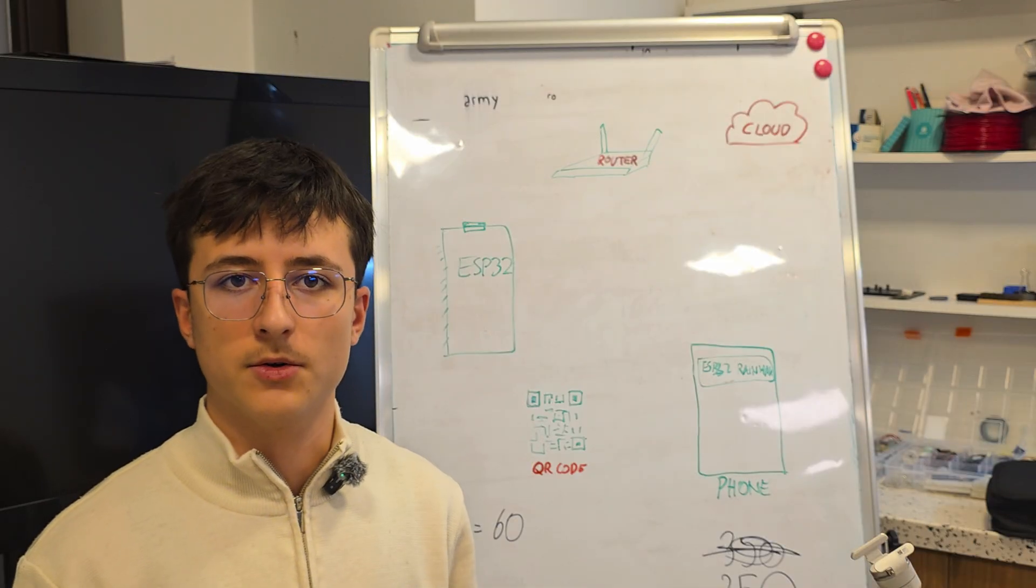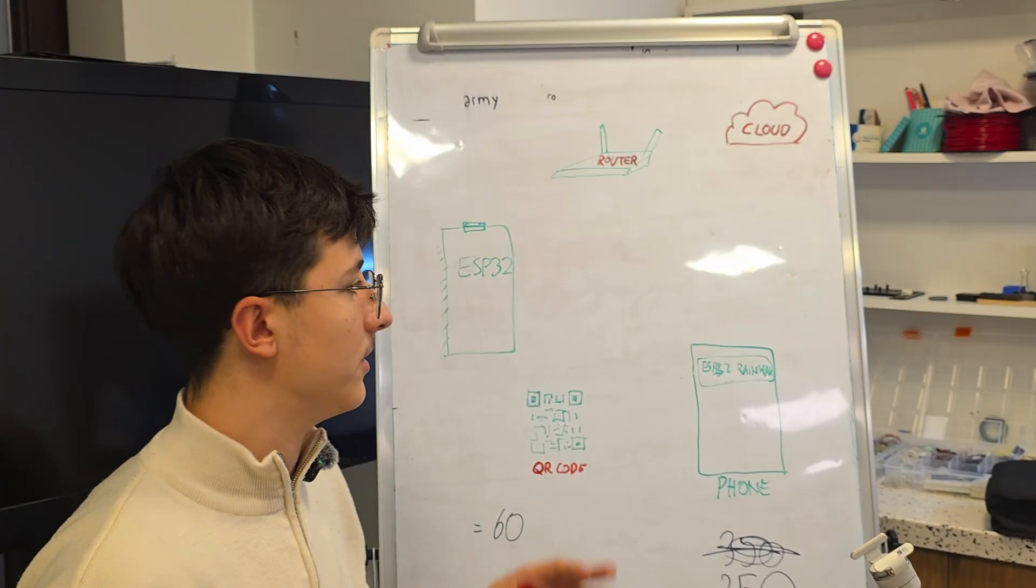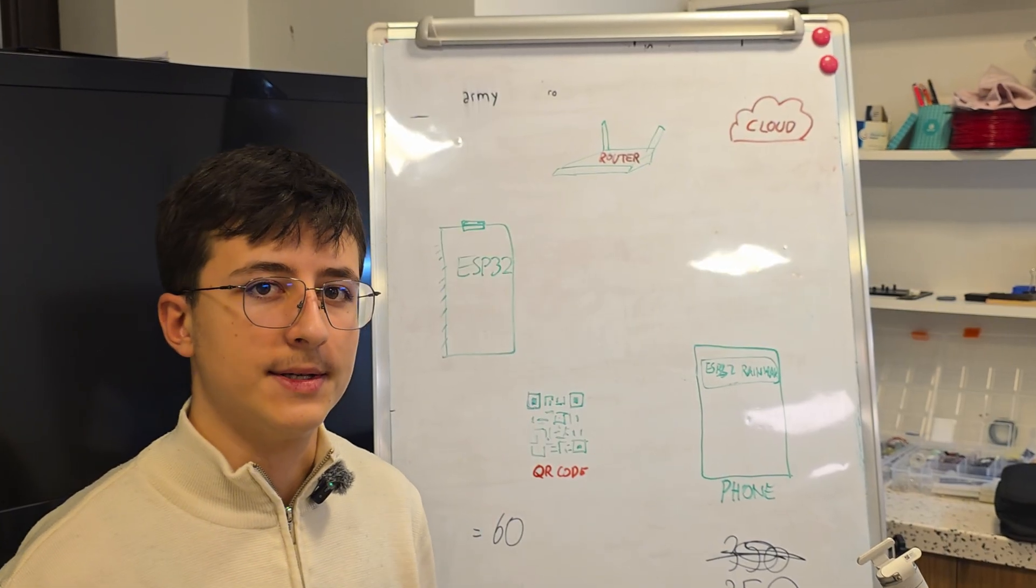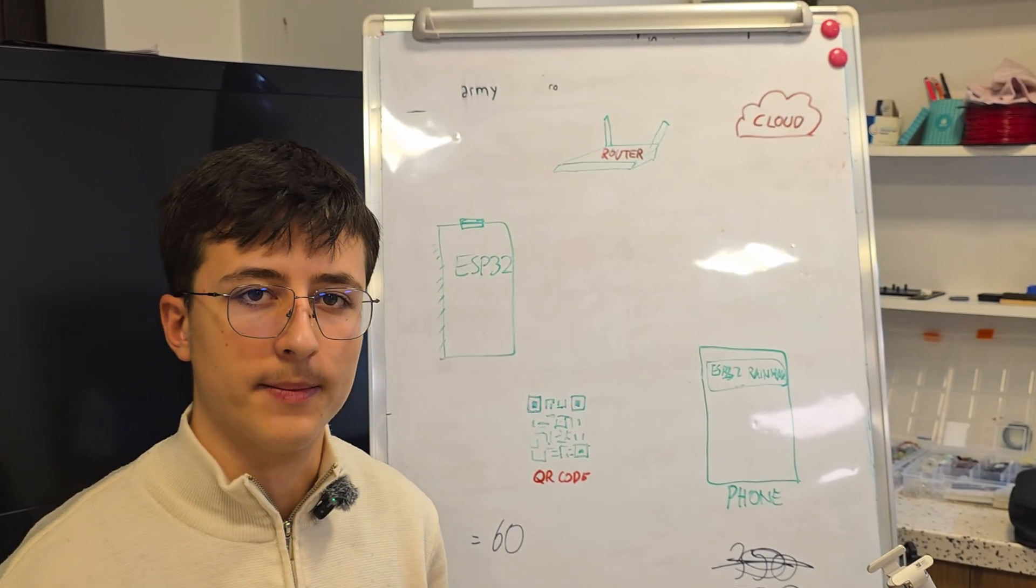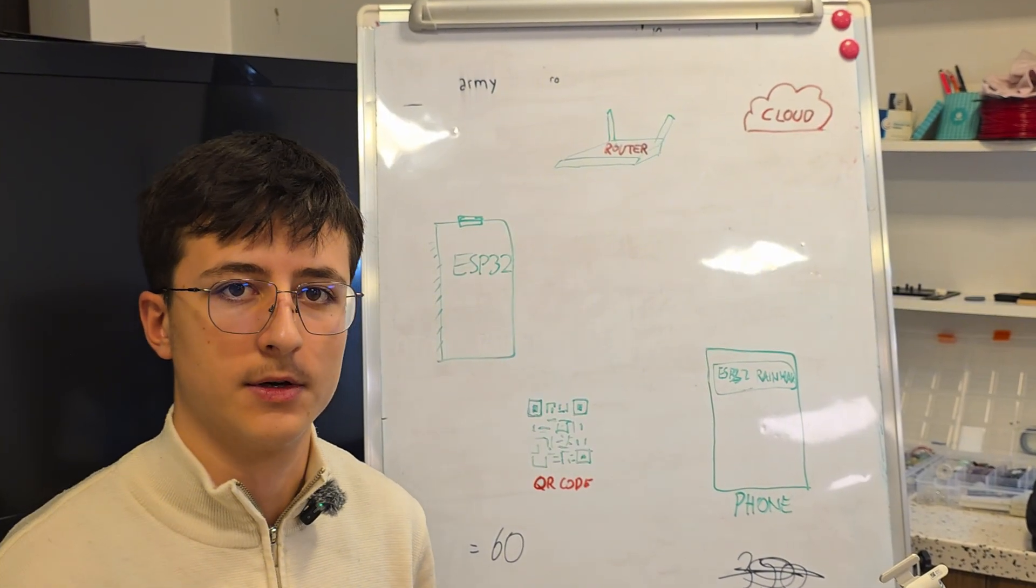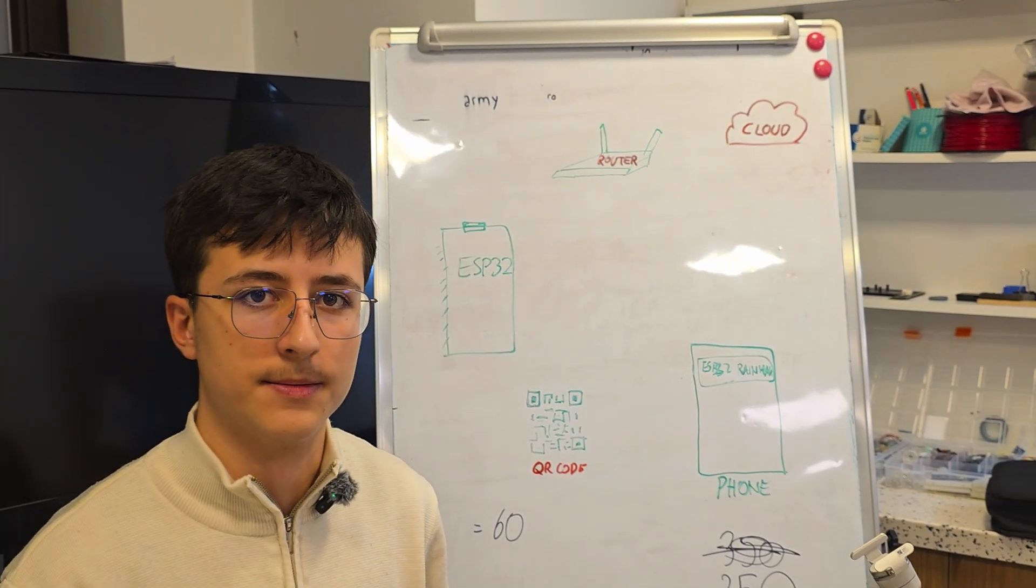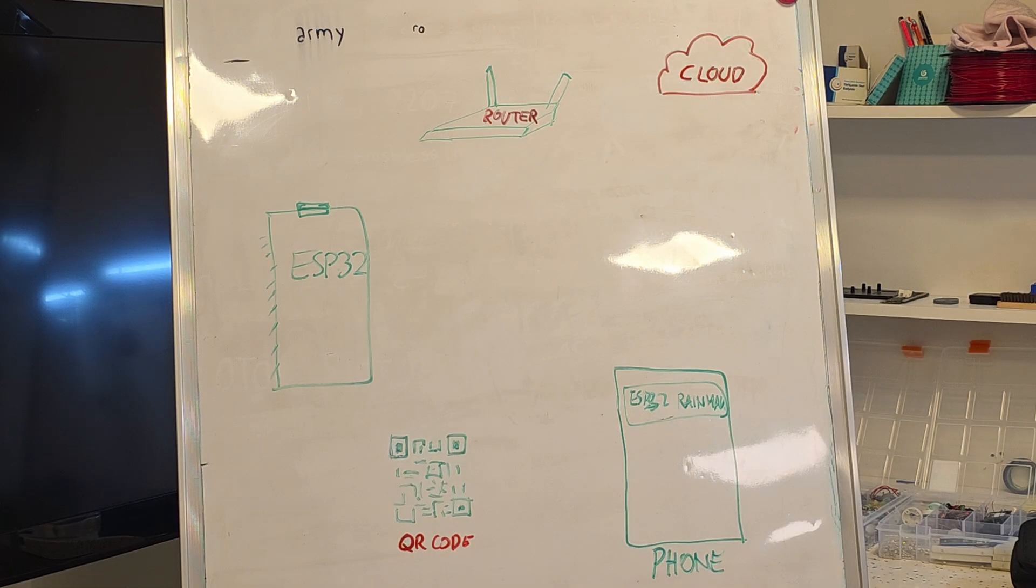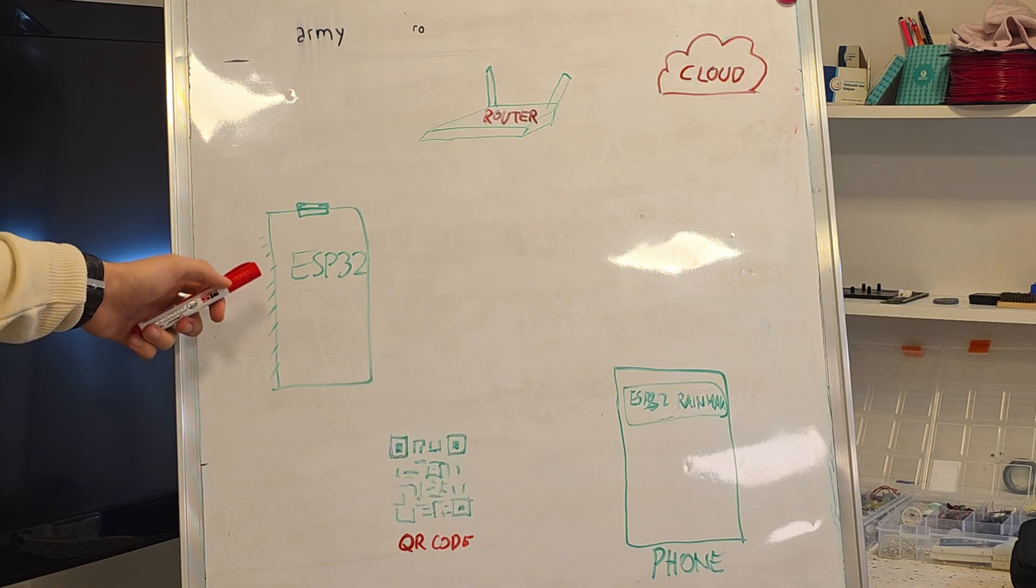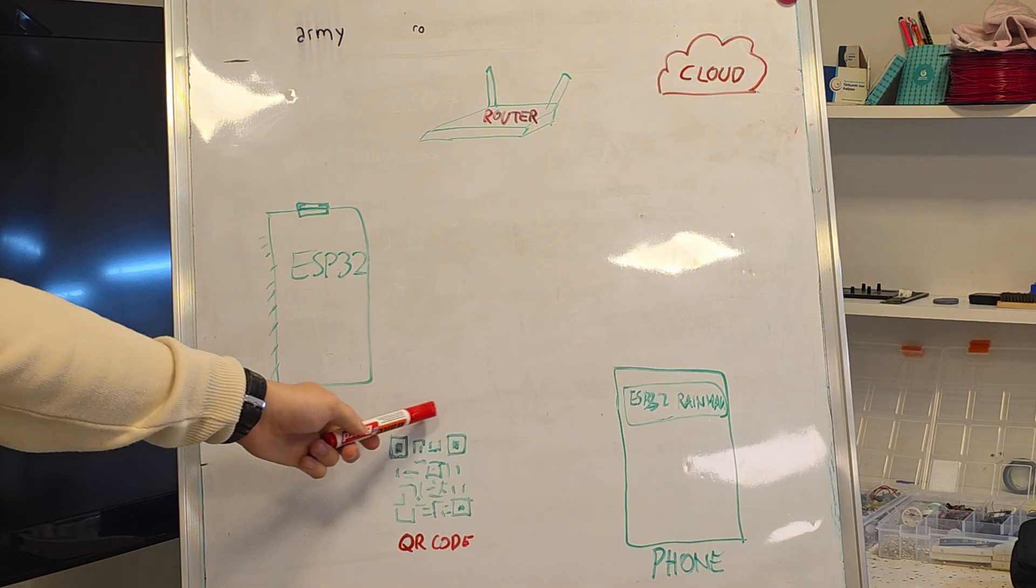First, let me explain to you the system via this diagram. Once you understand this diagram and the things I'm going to tell you in the code, you'll get things easier. When we power up the ESP32 for the first time, it generates a QR code.